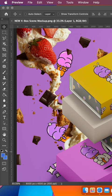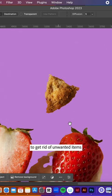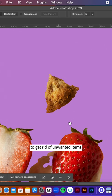Draw around it, once you've done that, drag it across, and that's it. Deselect and you're done.